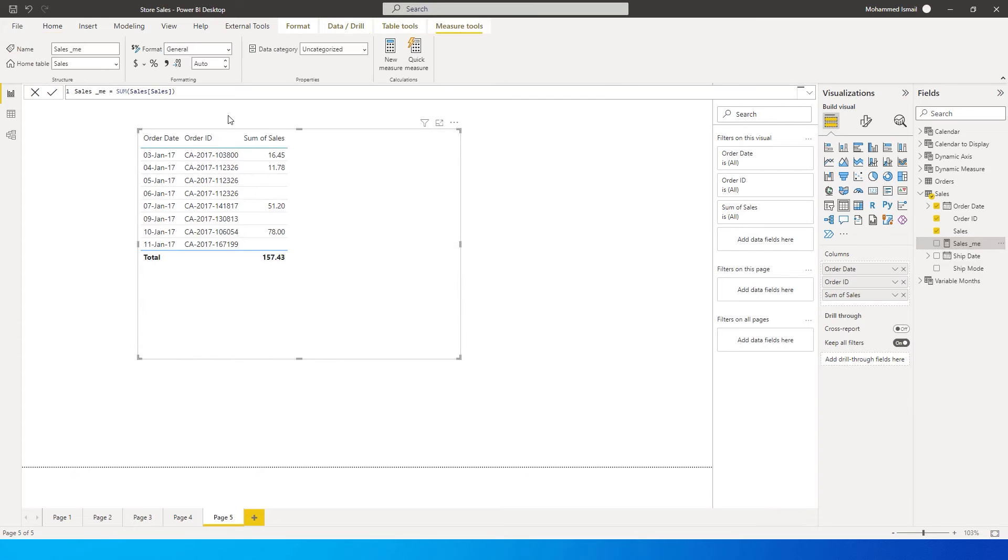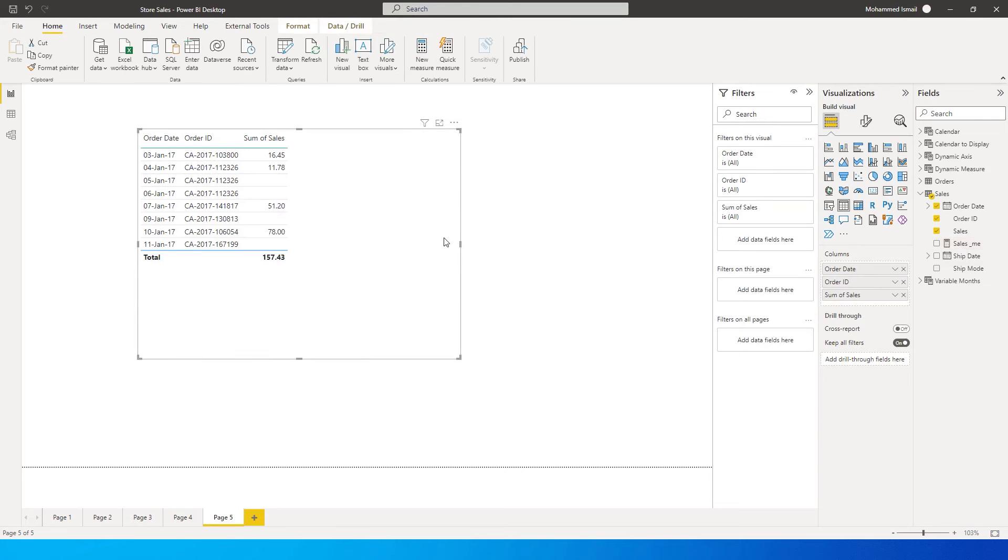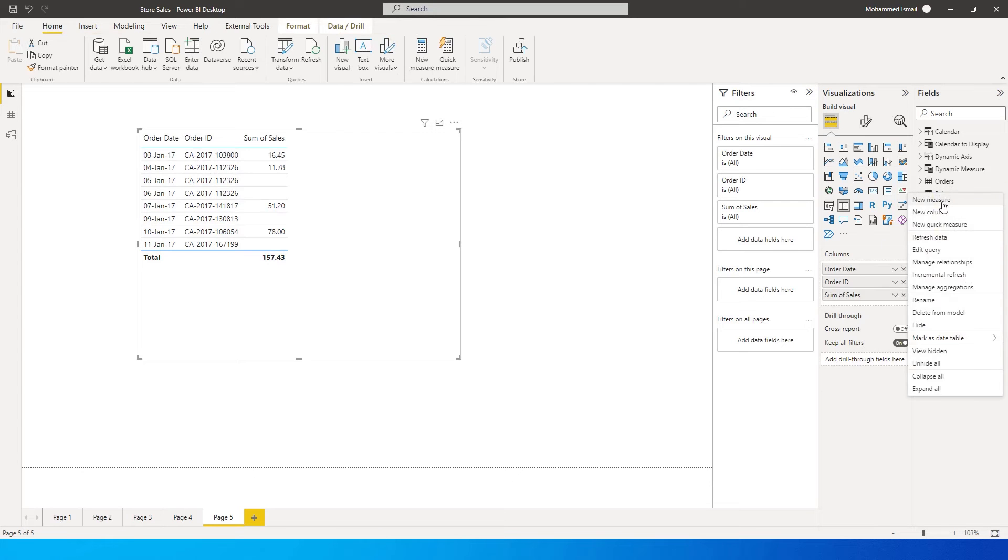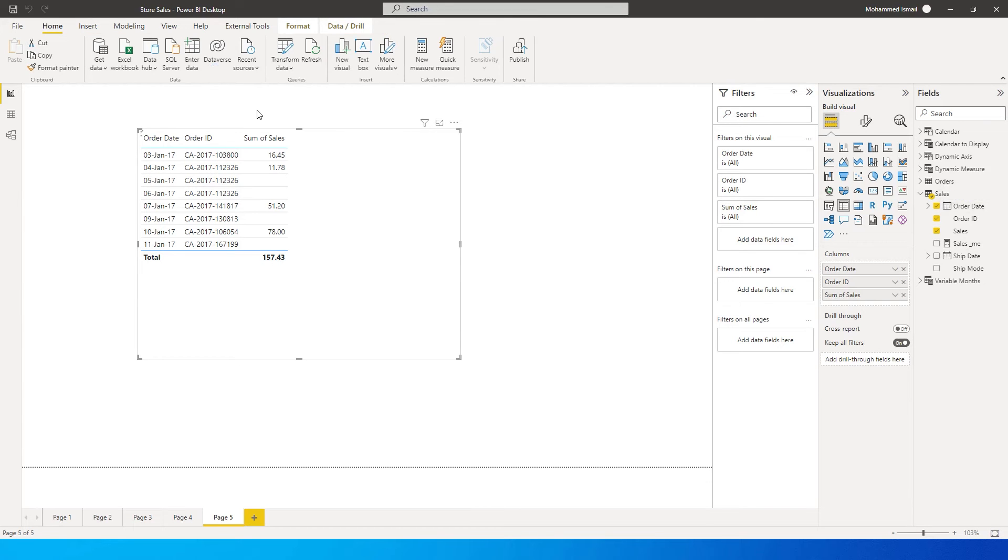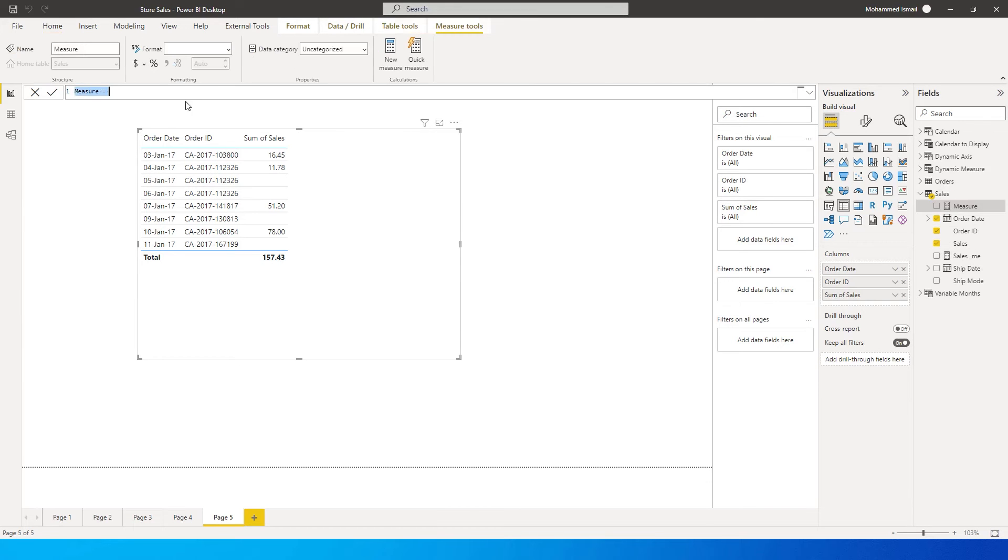And here I have a measure which is created, which is nothing but basically sum of the sales amount from my sales table. So now let's get started with this particular tutorial. And the first thing that we will do here is we'll go over here and click on new measure.